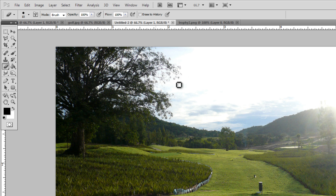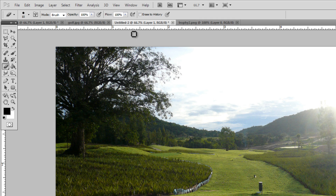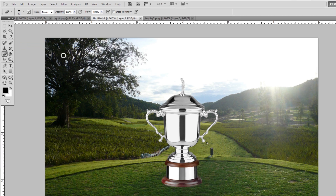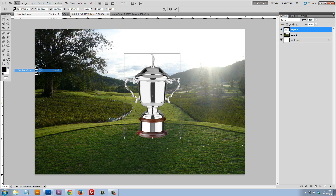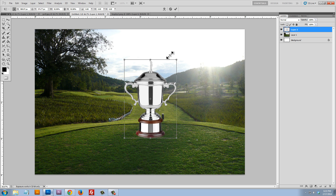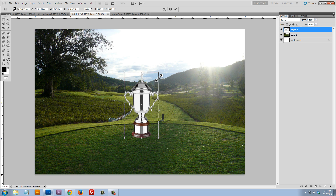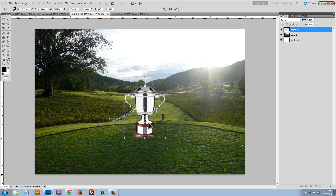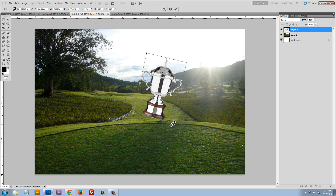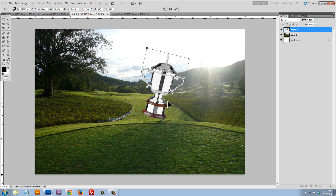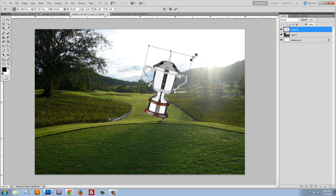Go back to our document — we've already saved this once as a background file — and edit paste. Here's our trophy. Let's do Edit > Free Transform to adjust the size, make it a little bit smaller, hold the shift key so it doesn't get distorted, and let's put it right about here. We can also rotate it a little bit and have the trophy sit right about there. Click enter to save those changes.